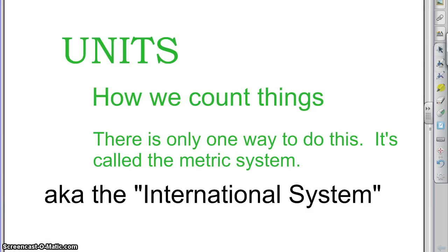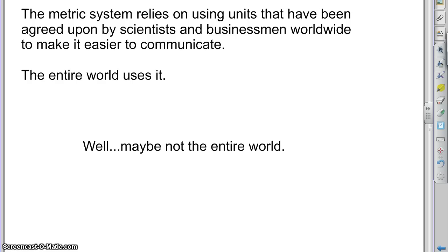In today's lesson: units — how we count things. It turns out there is only one system for counting and measuring units, and it's called the International System, or Metric System. There really is no other system. The Metric System relies on using units that have been agreed upon by scientists and businessmen worldwide to make it easier to communicate.